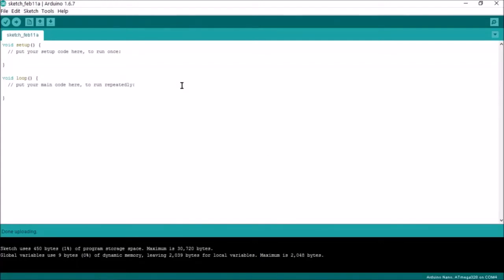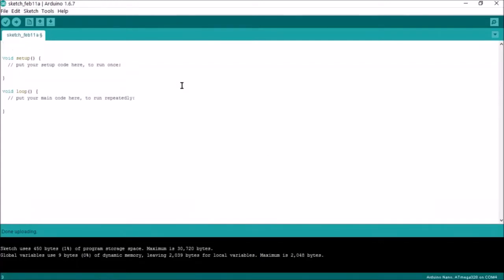A simple demonstration on how to turn on and off a LED from the terminal using serial communication. First we need to declare a string variable. Let's call it incoming.